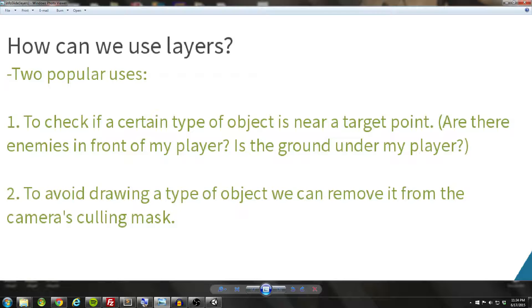The second most common use is to avoid drawing a certain type of object. We can remove a layer from the camera's culling mask for any layer we don't want to draw, and this can actually give us a huge performance boost based on what it is we are culling out of the camera's rendering pipeline.